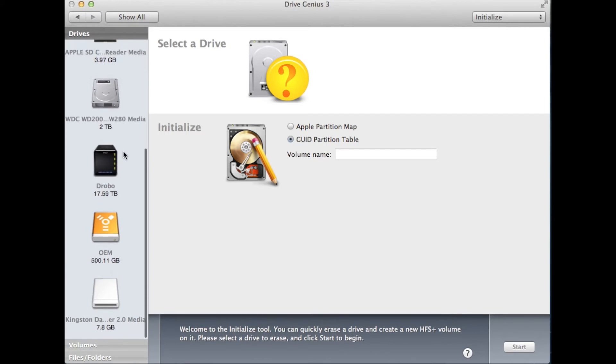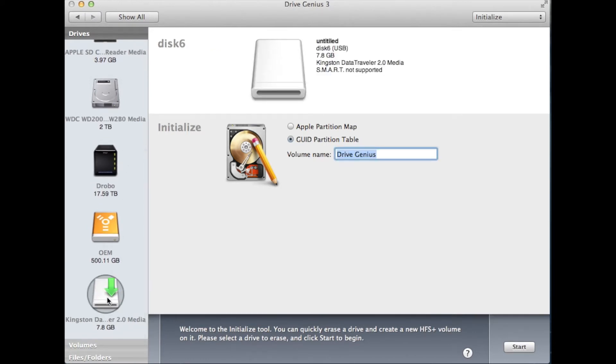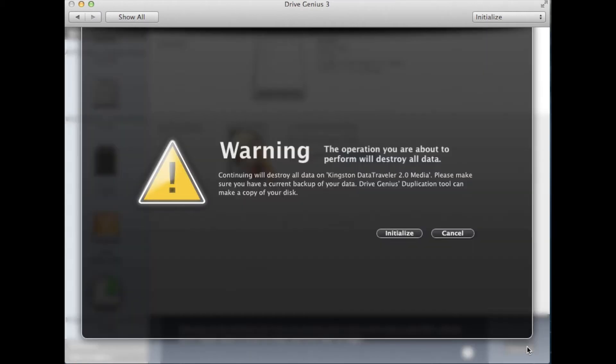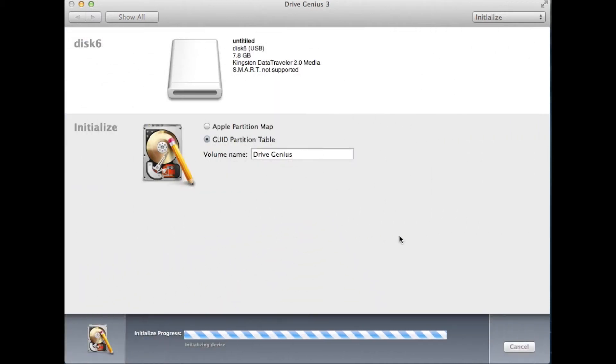Choose the untitled drive on the left and go ahead and press start. You will be shown a warning message telling you that all data on the drive will be lost. After reading it, go ahead and select initialize.